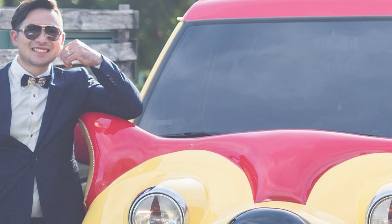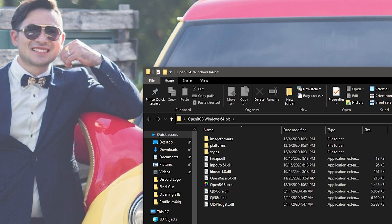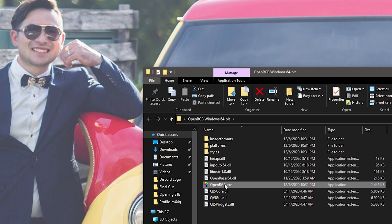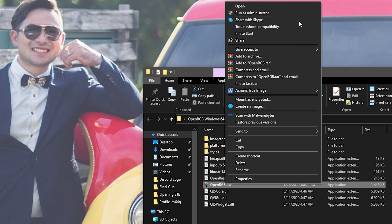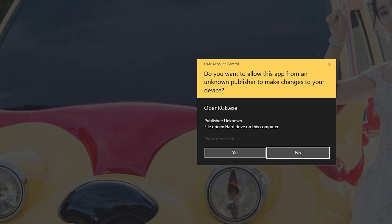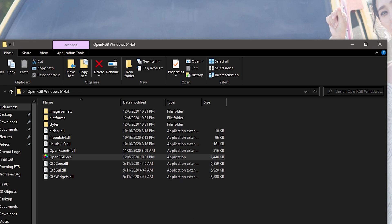Now we're going to open up OpenRGB — I have it on my desktop. Right-click OpenRGB and make sure you run it as administrator, then click yes.